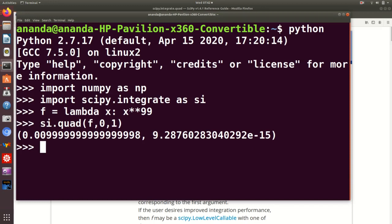So what is this telling me? First of all, notice that I am not getting a single number as an answer. I am getting a tuple. What the quad function returns by default is this: it returns a tuple, the first element of which is the answer or the approximate answer, the estimated answer to the integration. And the second number, which you see in the tuple here, somewhere with the order of 10 to the minus 15, is actually an error estimate.